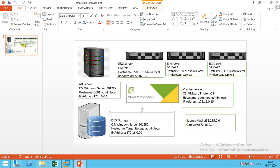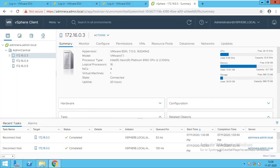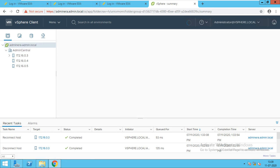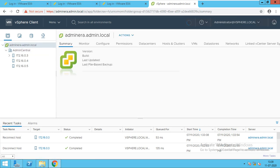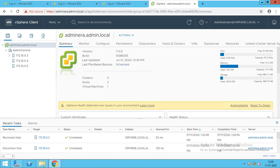Now I will show you the vCenter server. I am accessing my vCenter server from my DC. I have added three hosts. This is my data center. The version is 7, build number is 16386335. Last update means installation date is 10th July 2020. File based backup has been scheduled.